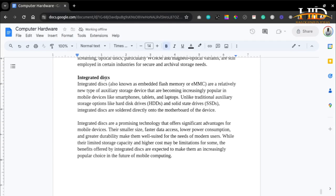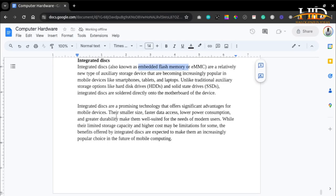Integrated disks, also called embedded flash memory, are a relatively new type of auxiliary storage device becoming increasingly popular in mobile devices like smartphones, tablets, and laptops. Unlike traditional auxiliary storage options, integrated disks are soldered directly to the motherboard of the device. They offer significant advantages including smaller size, faster data access, lower power consumption, and greater durability, making them well suited for modern users. While limited storage capacity and higher costs may be limitations, integrated disks are expected to become an increasingly popular choice in the future of mobile computing.